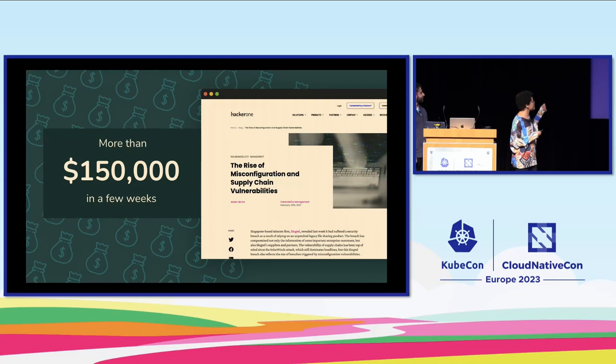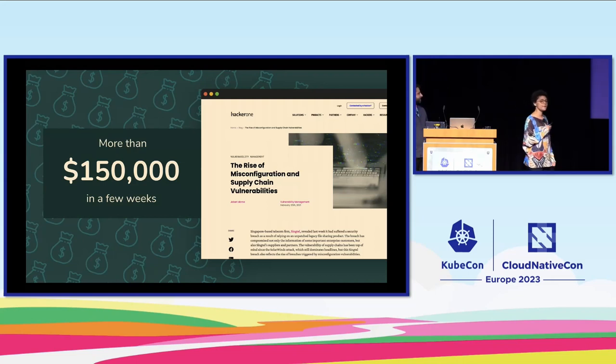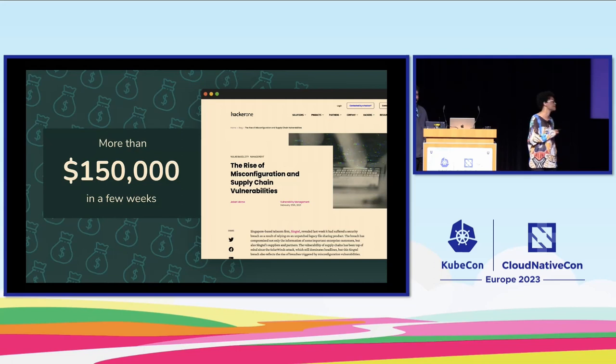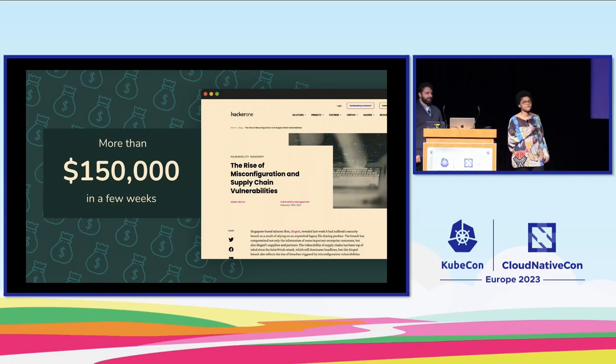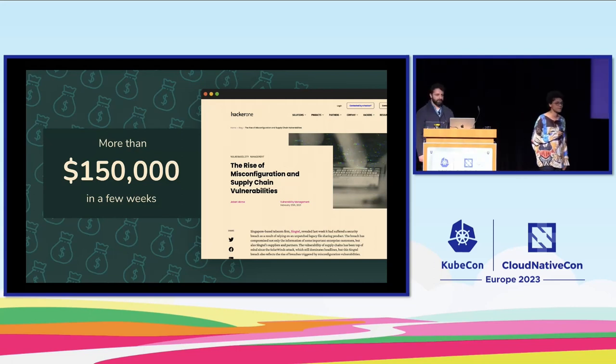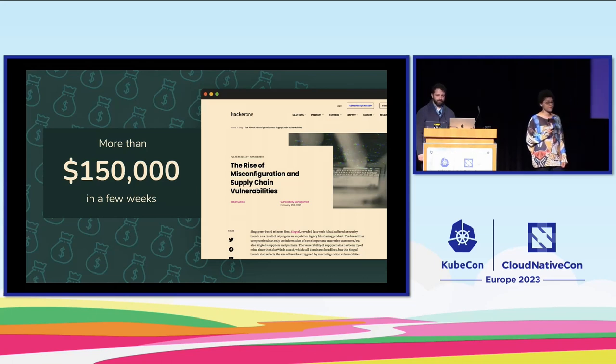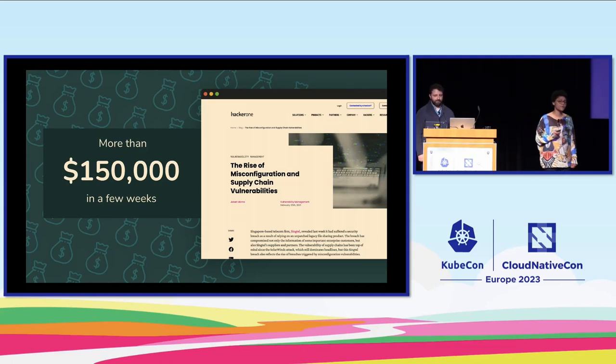It is a top concern. Respondents worry about it above all other security concerns. The reason being is configuration management is hard. It poses difficult challenges for security practitioners because a lot of times the people responsible for configuring the workloads may not understand all the security implications of the different settings within Kubernetes. In February 2021, Jalbert Abma from HackerOne mentioned customers paid out over $150,000 in bounties in just a few weeks due to misconfiguration. So not properly setting your configurations can be very expensive, but it can be even more so if it hits production.